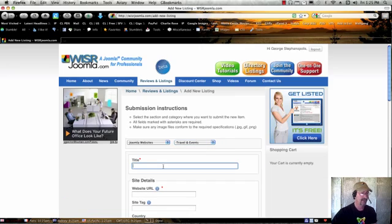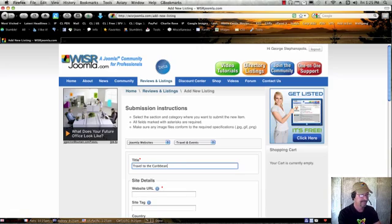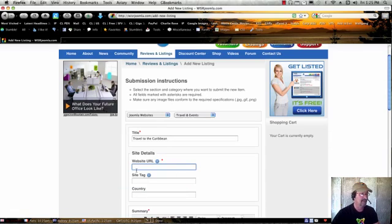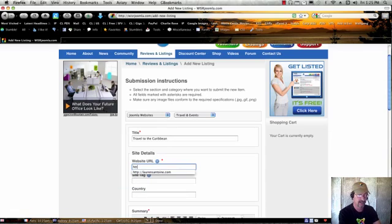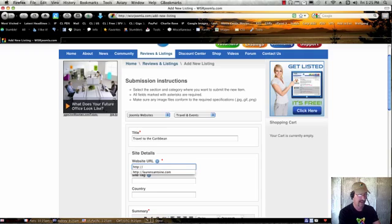and then you would put the name of the site. So, Travel to the Caribbean, or you could actually put Travel to the Caribbean.com, but you're going to put that here as the URL. You want to start with HTTP colon slash slash and then the name of the site.